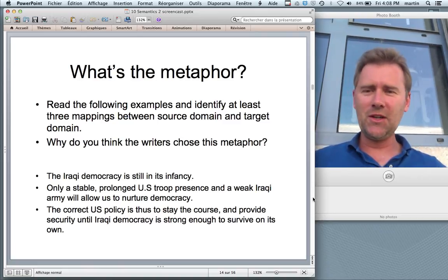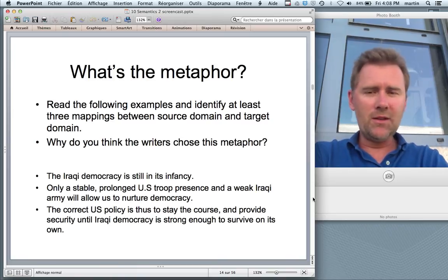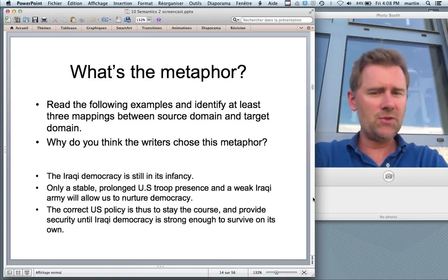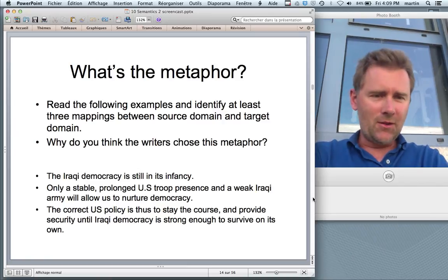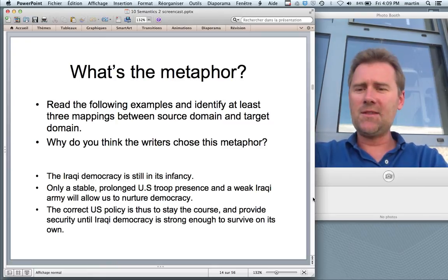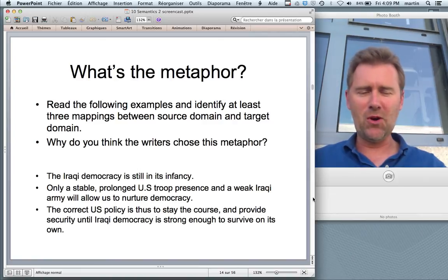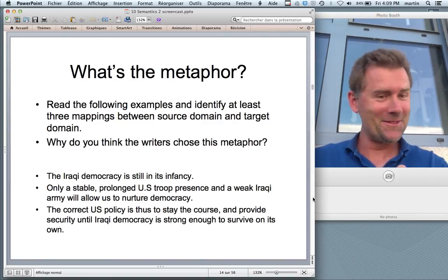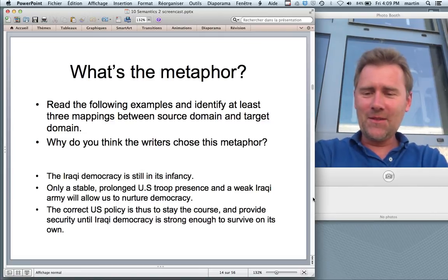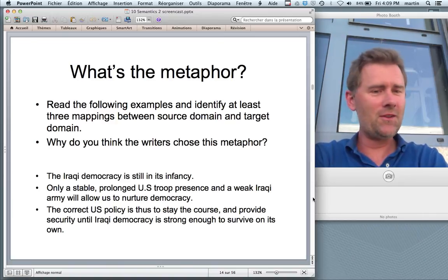Here's a little exercise: read the following examples and identify at least three mappings between source domain and target domain, then speculate on why the writers chose this metaphor. The sentences: 'The Iraqi democracy is still in its infancy.' 'Only a stable, prolonged US troop presence and a weak Iraqi army will allow us to nurture democracy.' 'The correct US policy is thus to stay the course and provide security until Iraqi democracy is strong enough to survive on its own.'